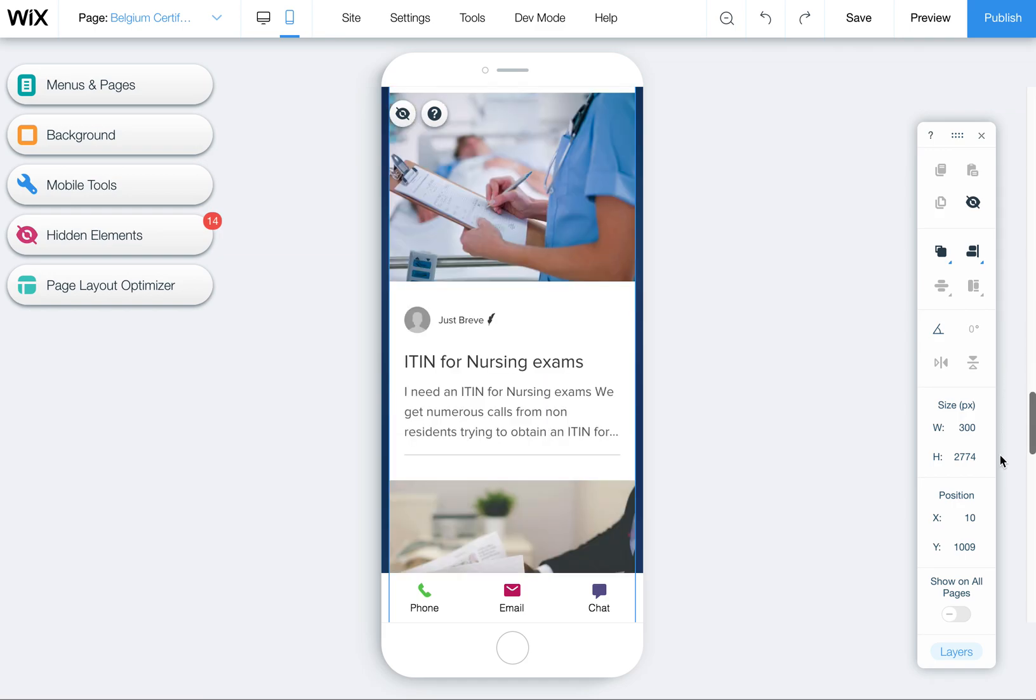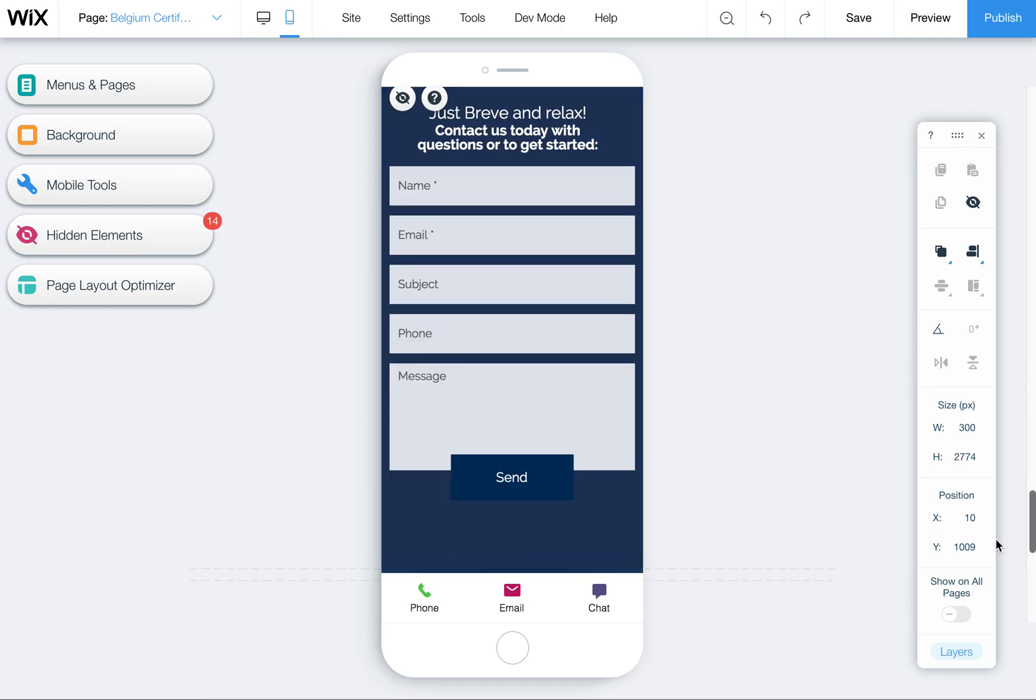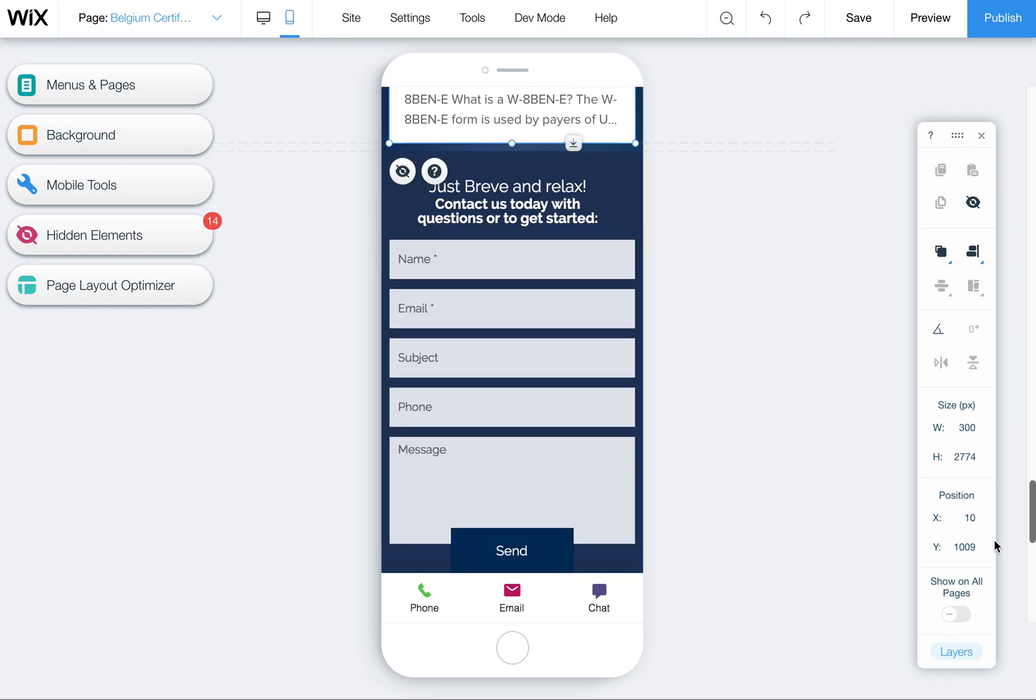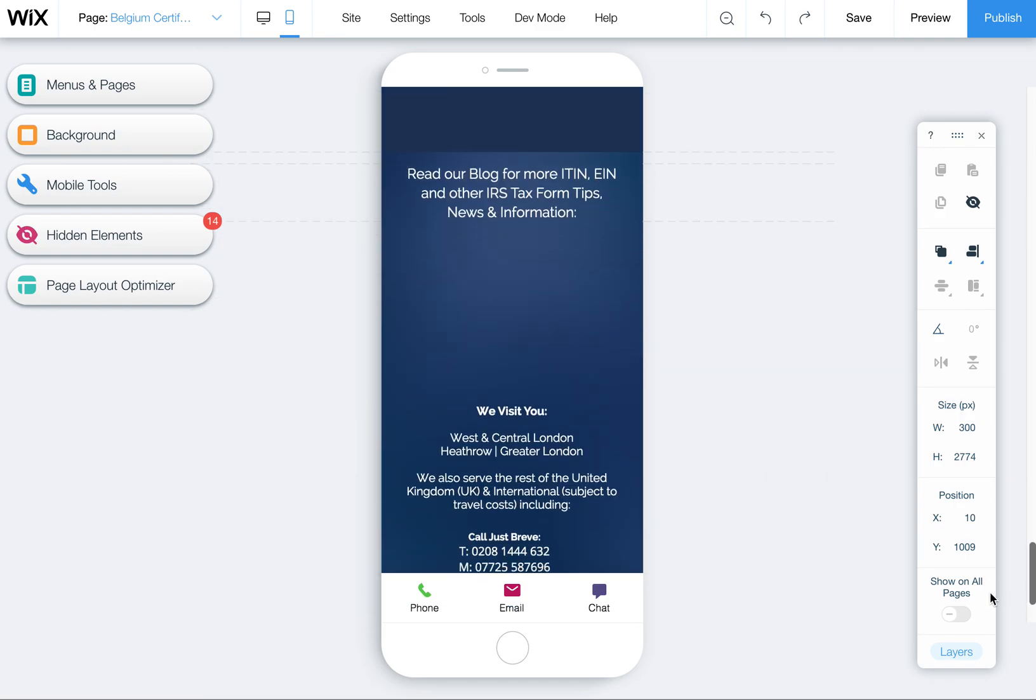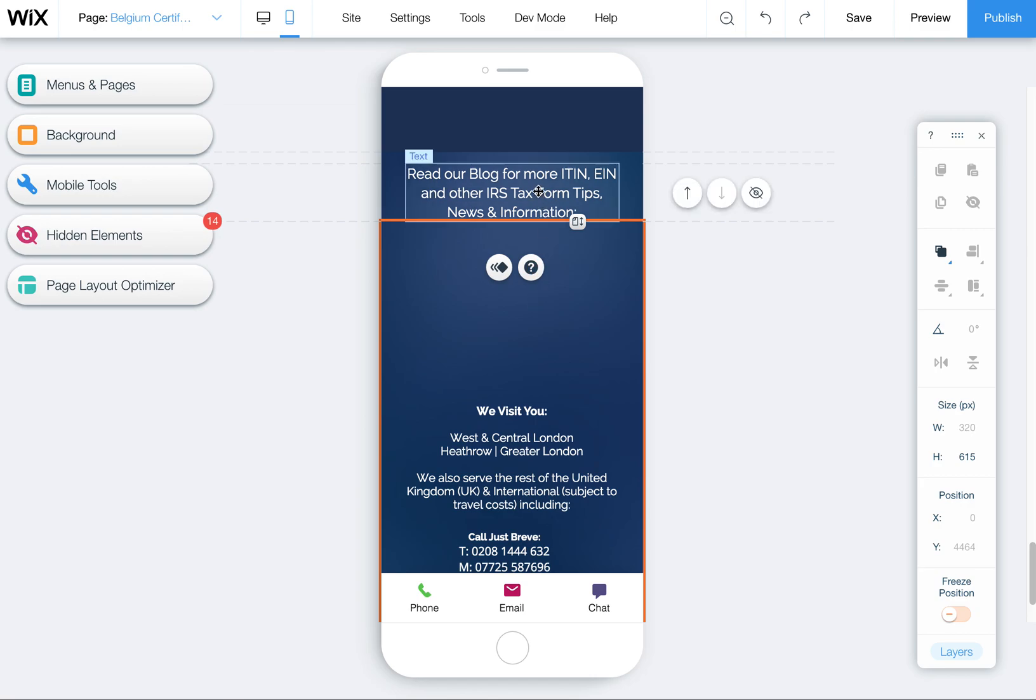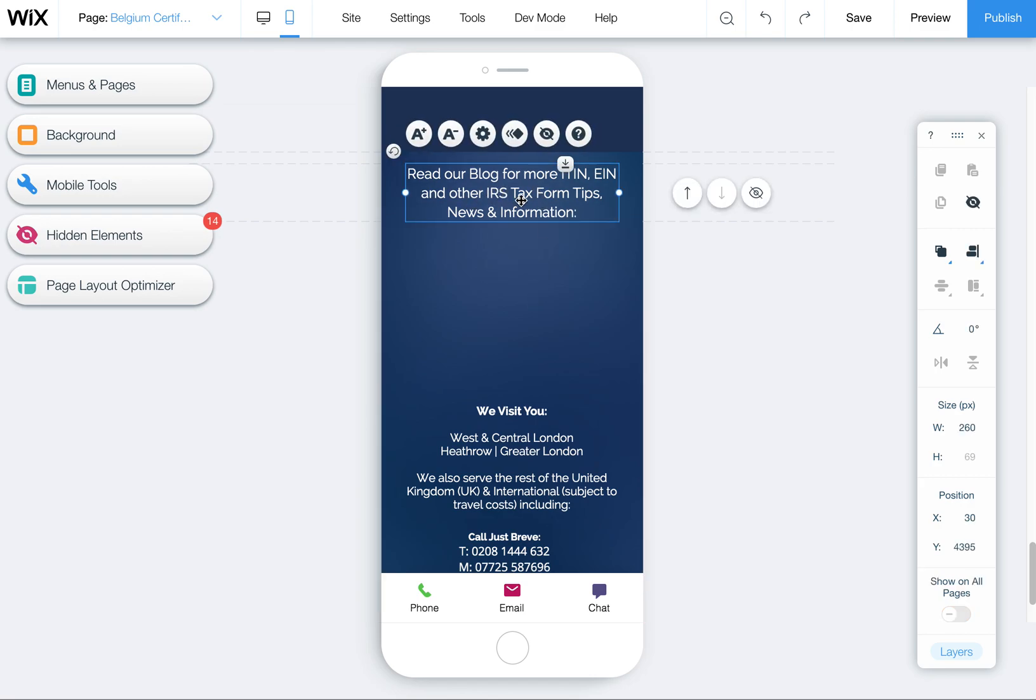And then just scroll down, make sure the page looks good. And it does, so this is actually, this should also be above the blog.